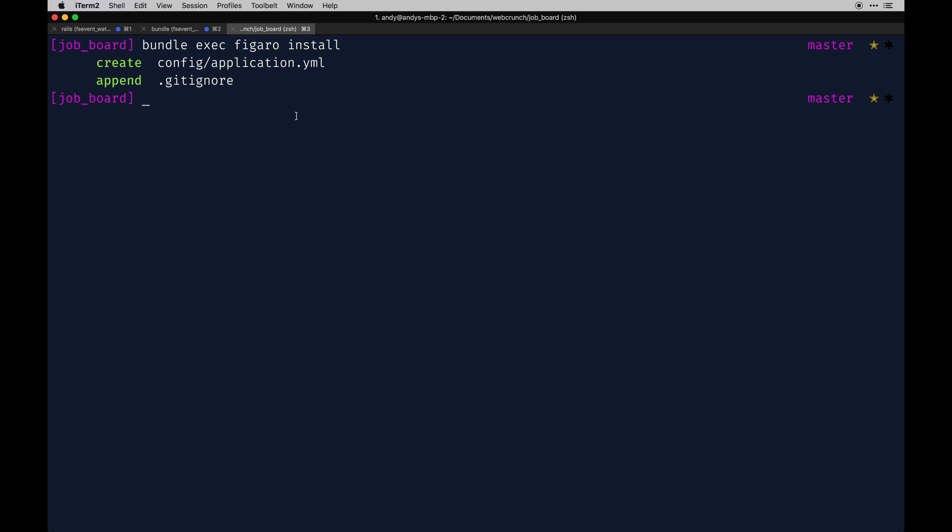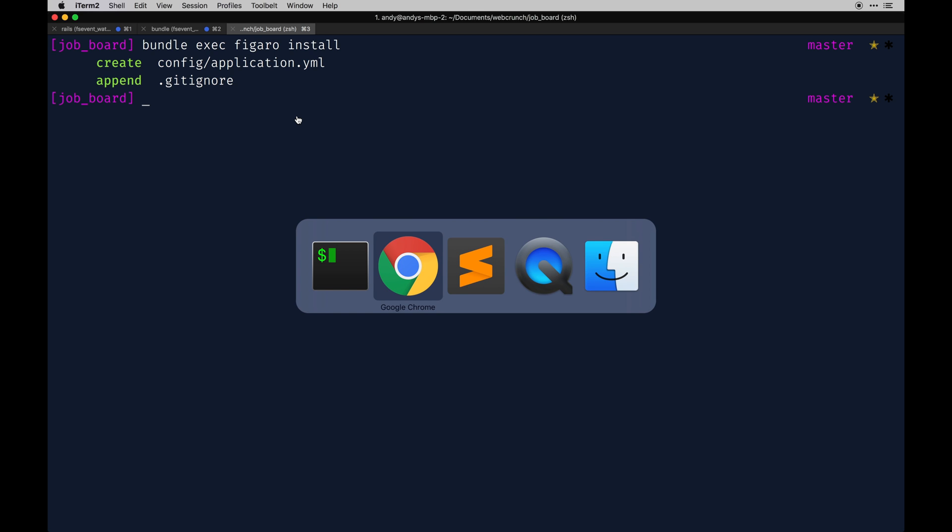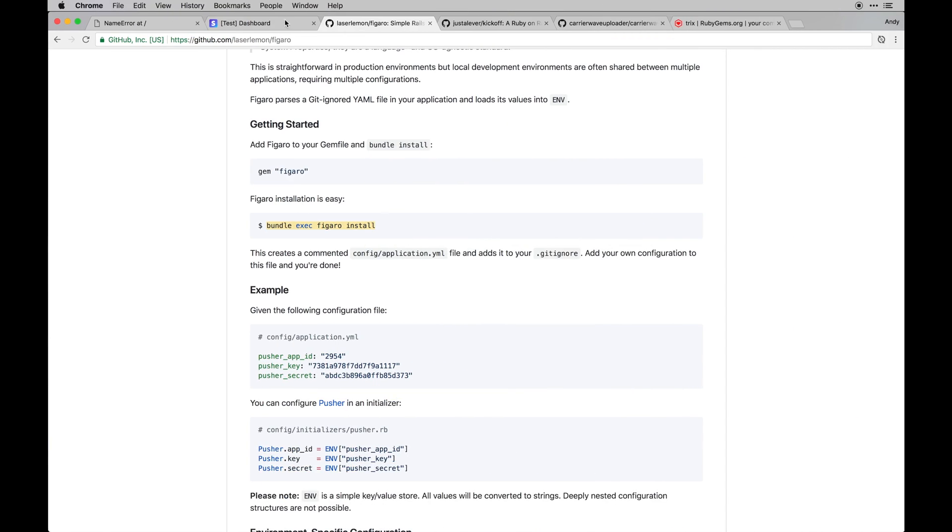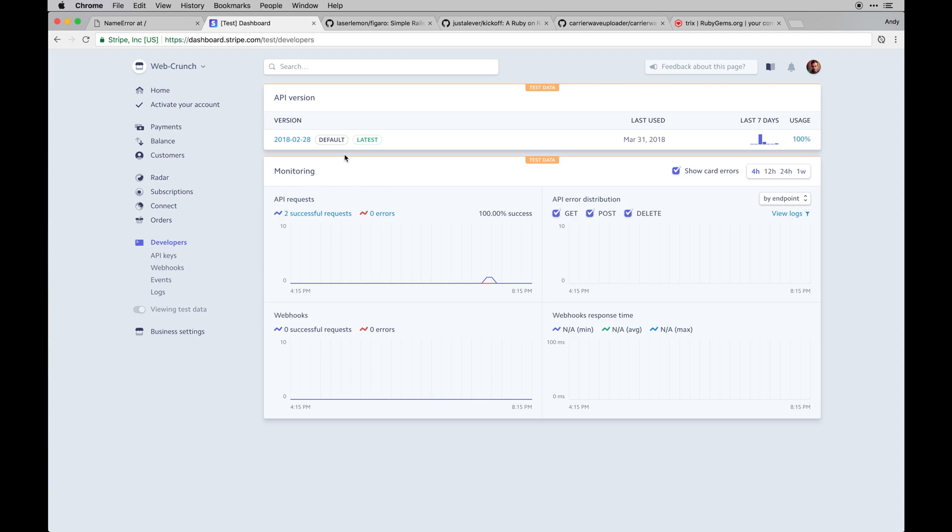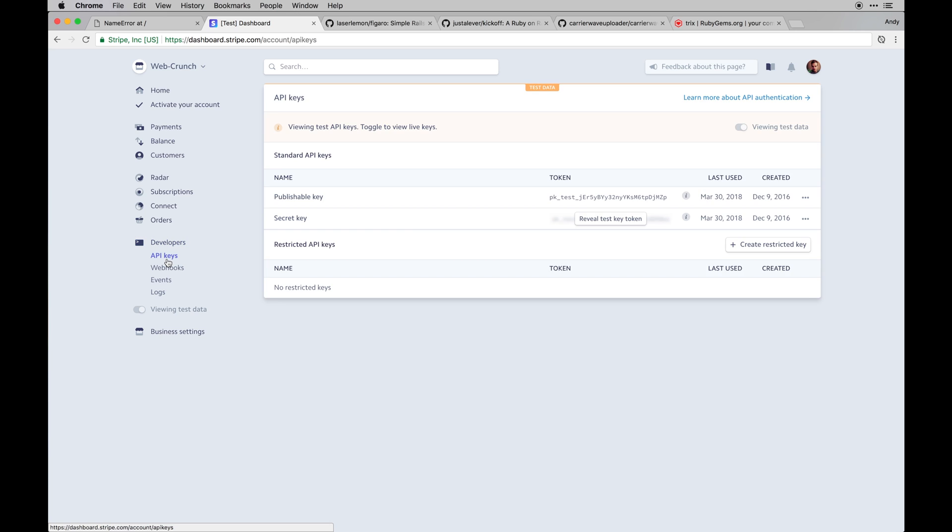It creates a couple files, or actually creates one file and then pins this file to git ignore, which is what we want. We don't want this to save to our version control because it has basically passwords. At this point you're going to want to go and create a Stripe account if you haven't. You're going to need it if you're going to follow along. What I'm looking at right now is the API key section. You're going to have a publishable key and a secret key. You need both of those to get started.